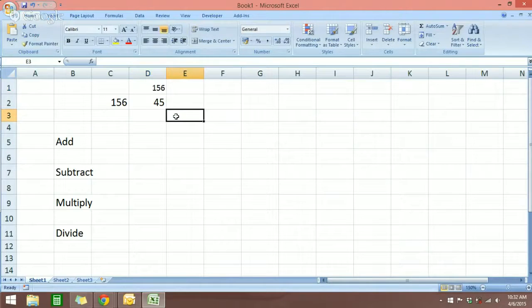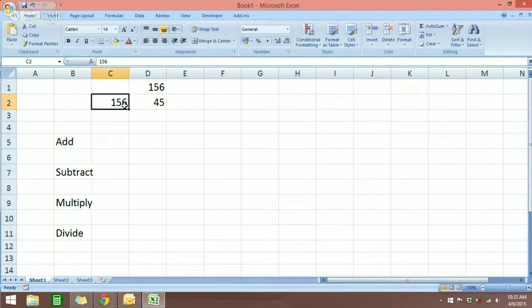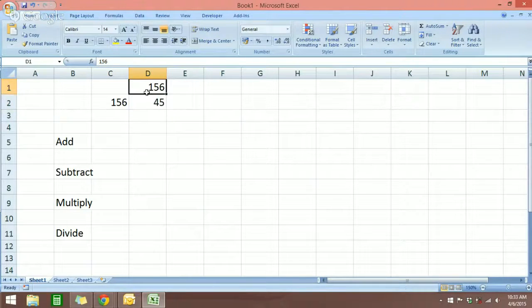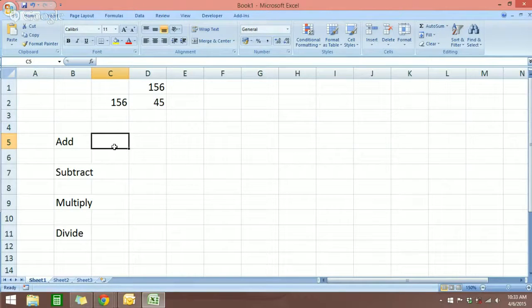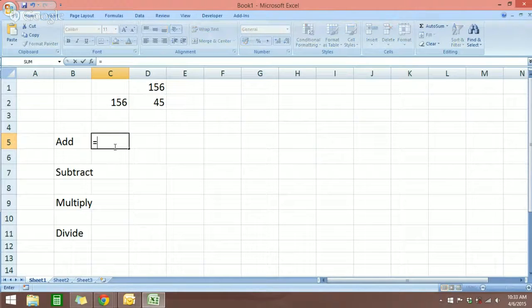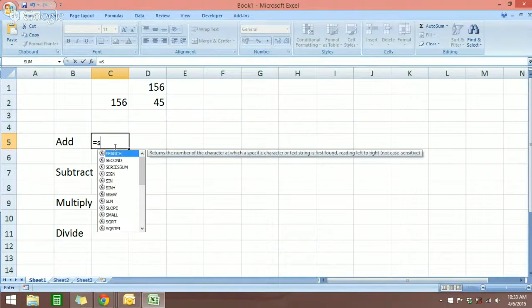I want to show you how this works whether the numbers are in a row or in a column. So I'm going to teach you today to use the SUM function. To add, let's do it here in this cell — the first step is to type in the equal sign, followed by SUM.